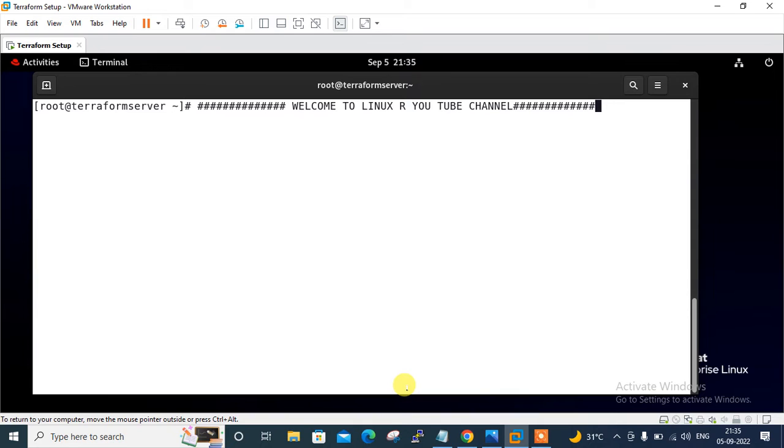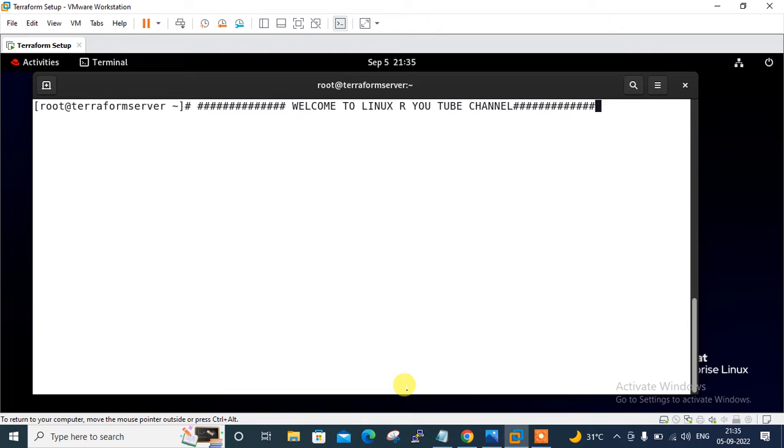But before we start the lab session, we have to understand a few points which is what is IAM and their use cases. So basically in AWS, IAM services is used to control access to the services and resources of AWS. It needs very in-depth knowledge to configure IAM policy to assure minimum privilege to AWS system and resources built for the purpose of infrastructure as a code solution.